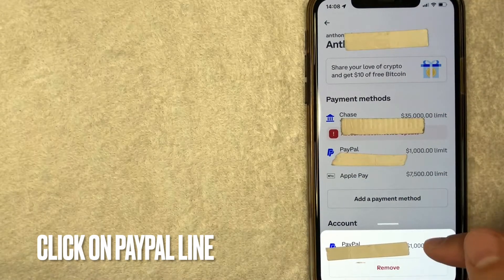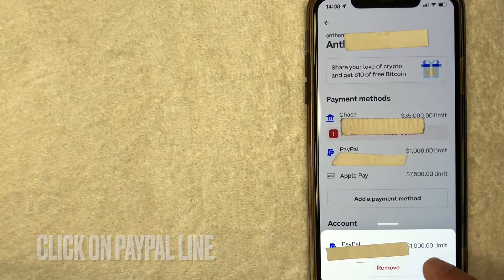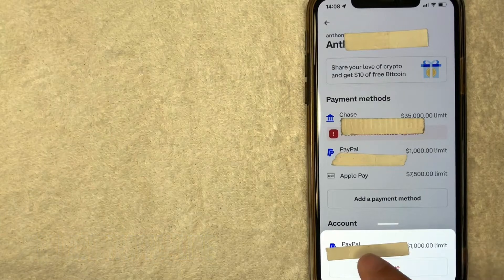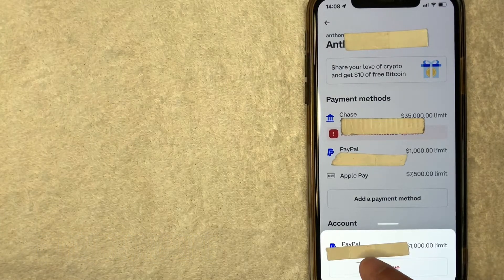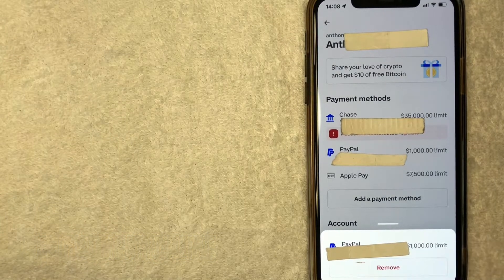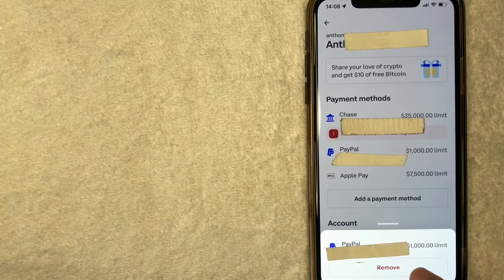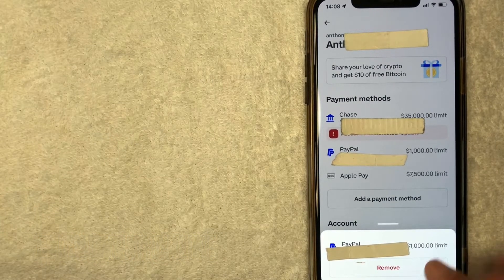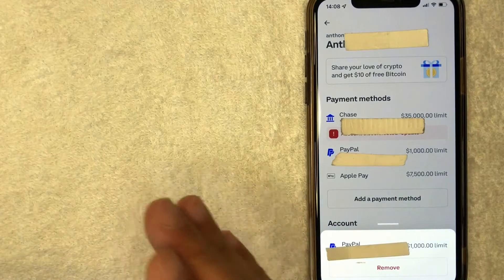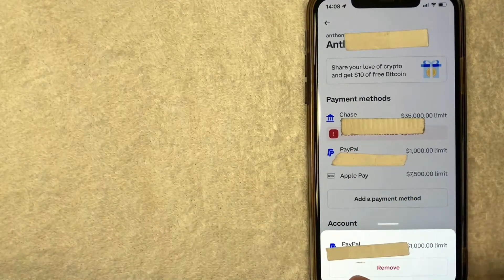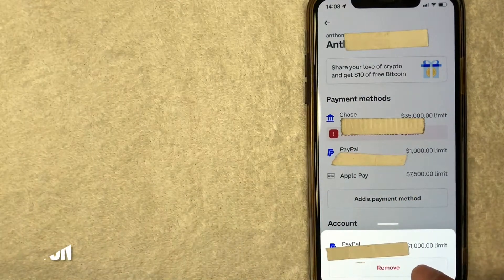Once you click there, you're going to see this little pop-up down here with the limit for your PayPal account in Coinbase. And you're going to see a red button to remove. In order to remove your PayPal account from Coinbase, go ahead and click on that red remove button.